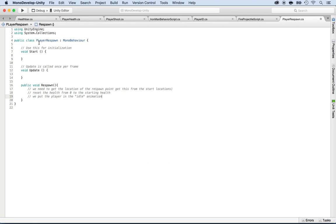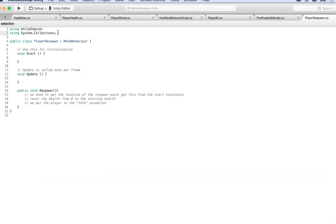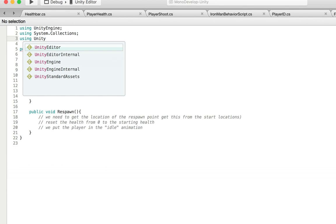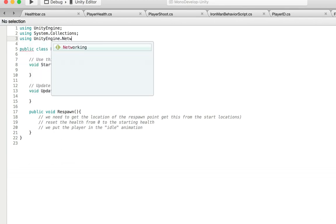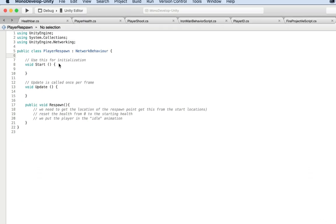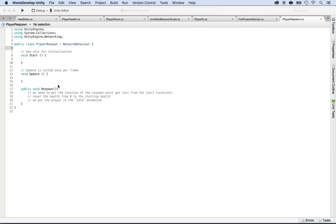First of all, we don't want a MonoBehavior — we want a NetworkBehavior. So I'm going to go ahead and add using UnityEngine.Networking. Now I can turn this into a NetworkBehavior. Now I want to get a hold of the player, which is the local player. I actually don't need it here because I'm going to attach this script to the player — I'm going back to Unity and attach the script inside of Unity.